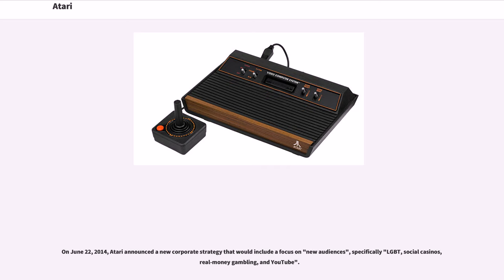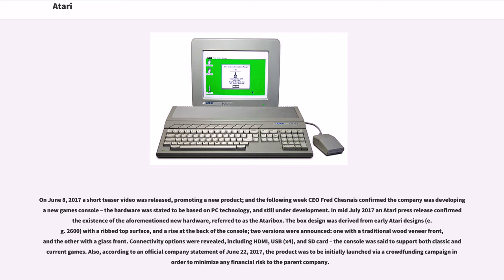On June 22, 2014, Atari announced a new corporate strategy that would include a focus on new audiences, specifically LGBT, social casinos, real money gambling, and YouTube. On June 8, 2017, a short teaser video was released promoting a new product, and the following week CEO Fred Chesnais confirmed the company was developing a new games console. The hardware was stated to be based on PC technology and still under development.